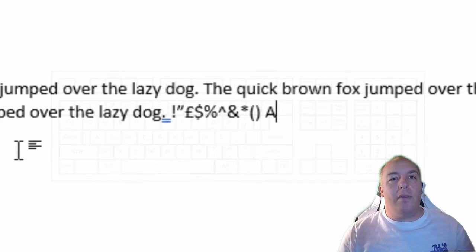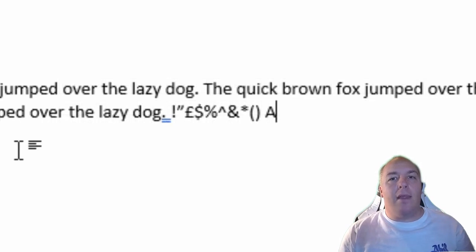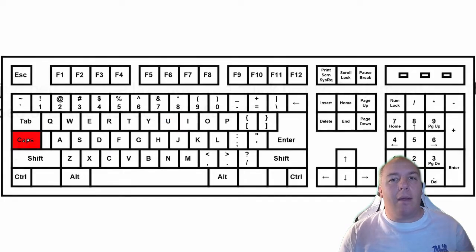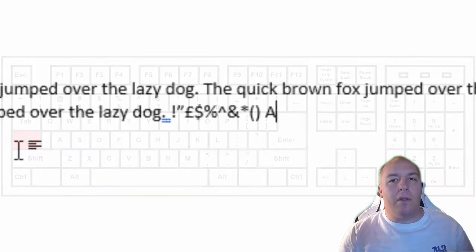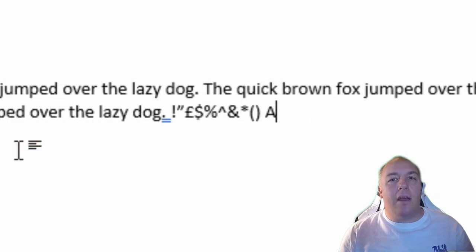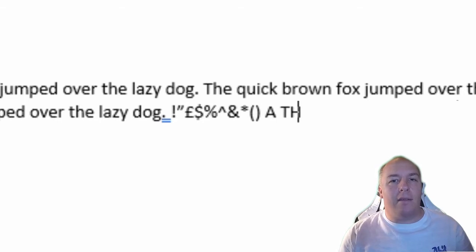If you want to type a word or sentence in uppercase, there is a slightly easier way than holding the shift key the whole time. Tap the caps lock key. This is normally just above the shift key on the left side of the keyboard. Now, I can just type normally and the letters appear in uppercase.